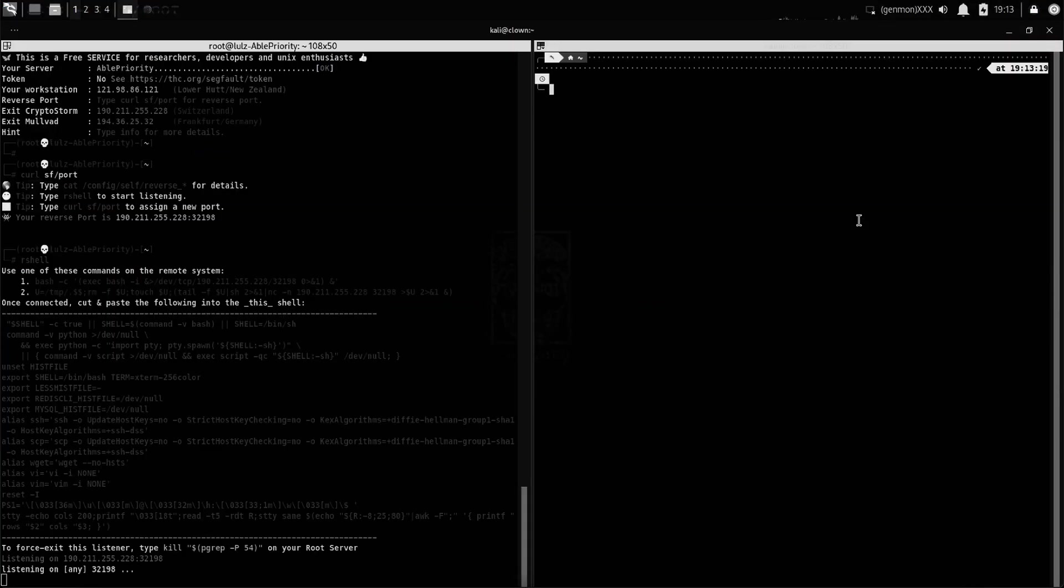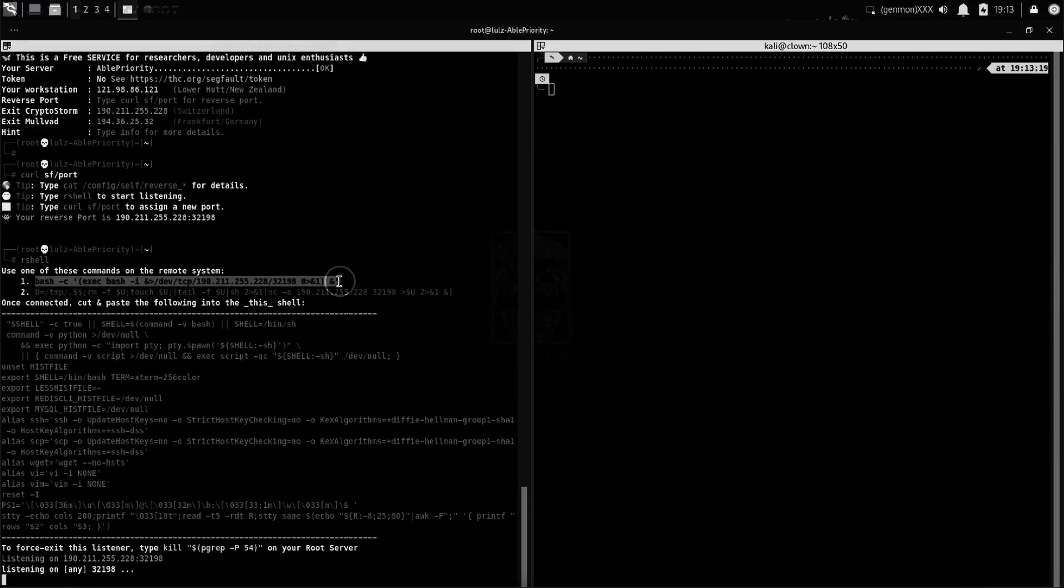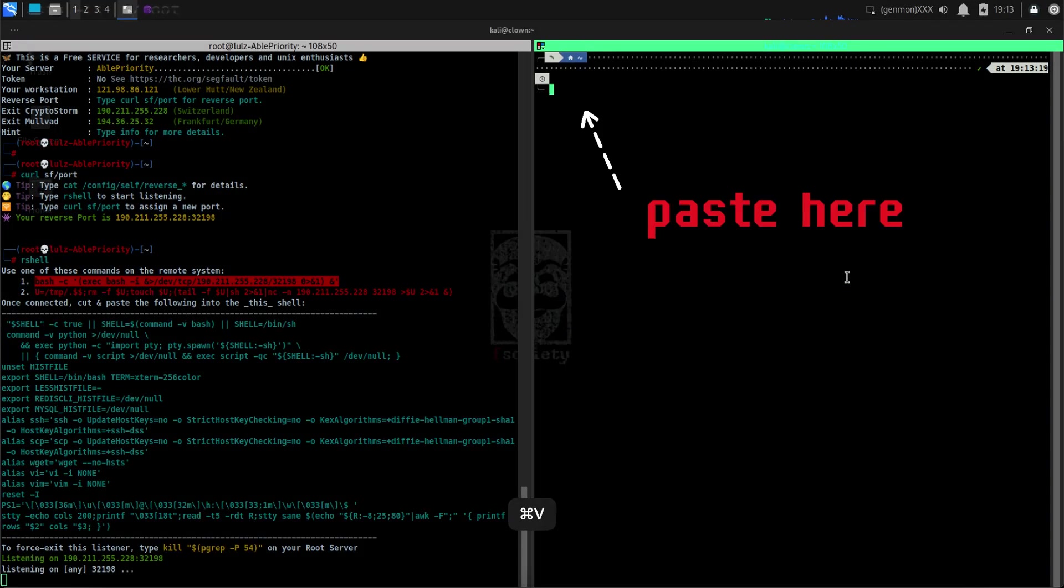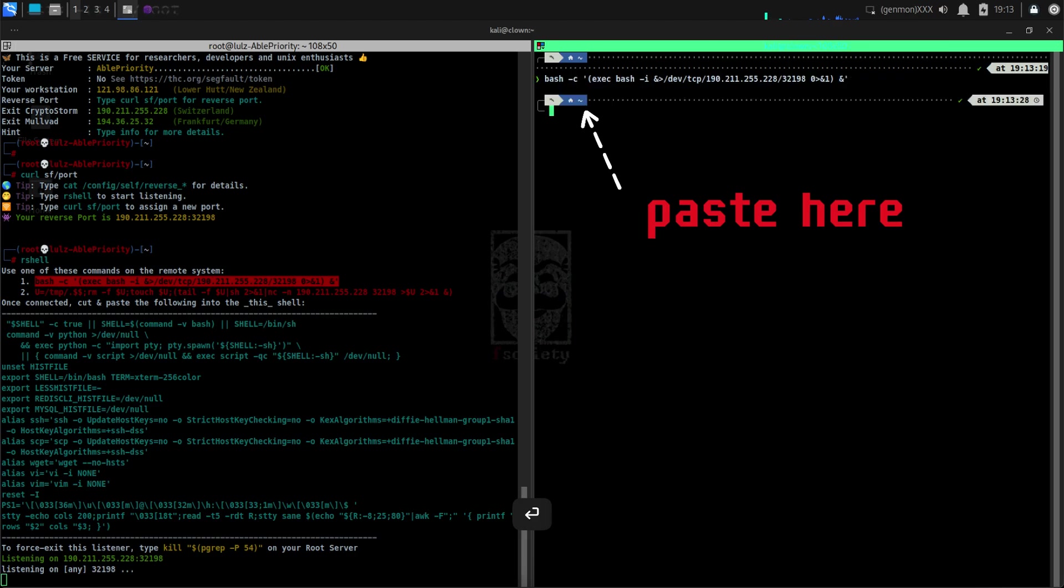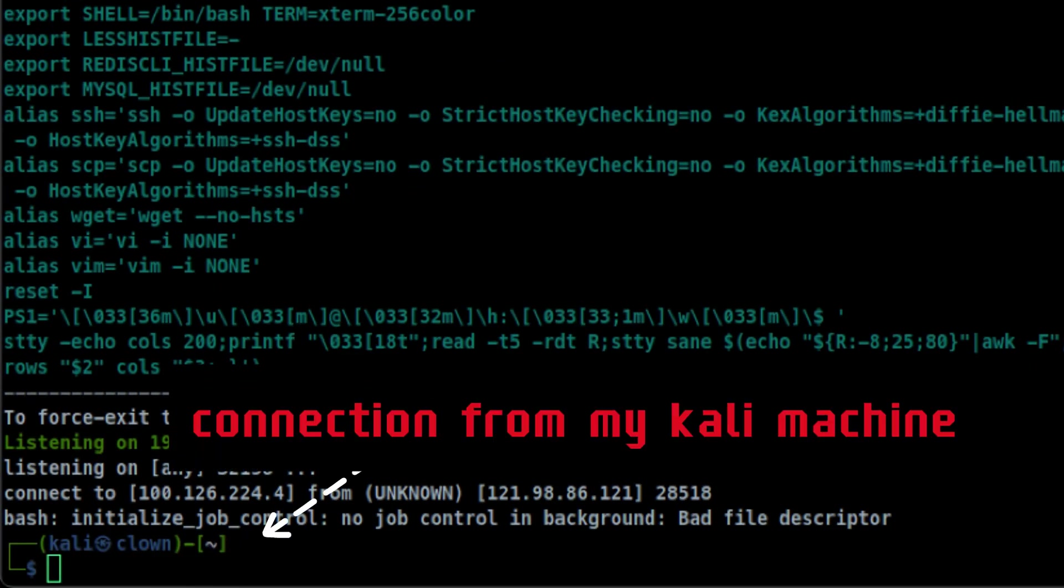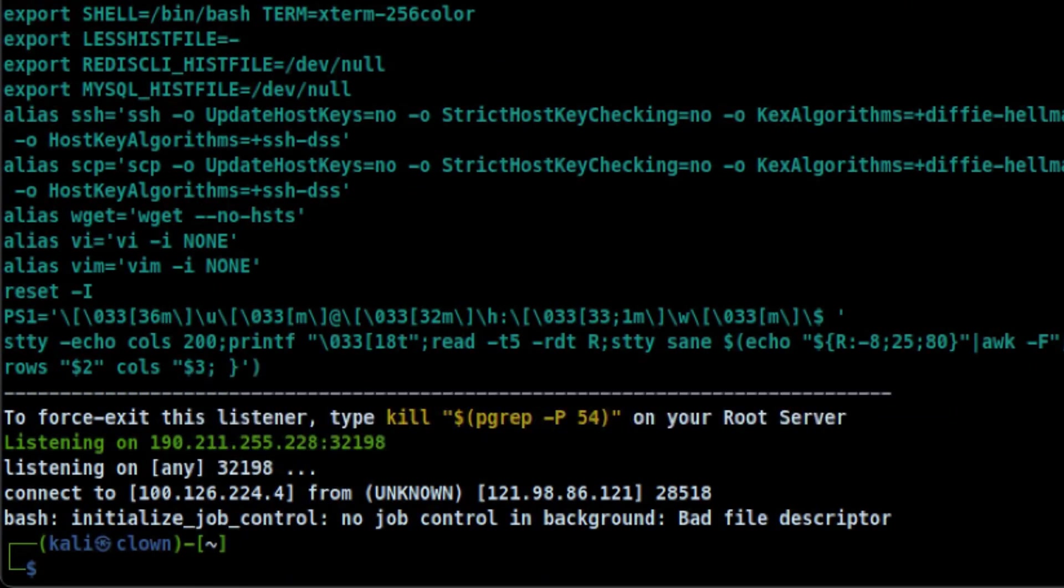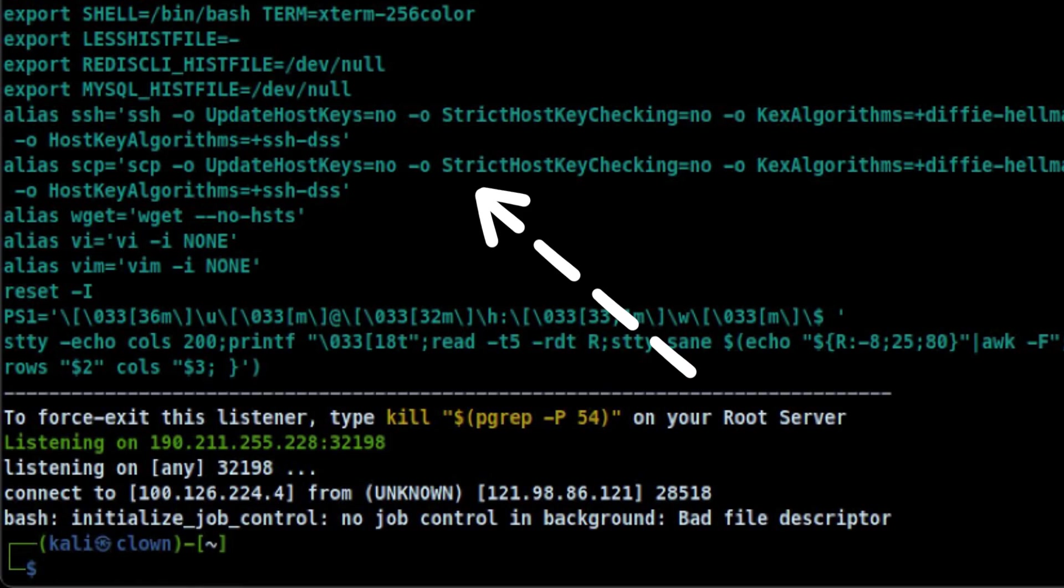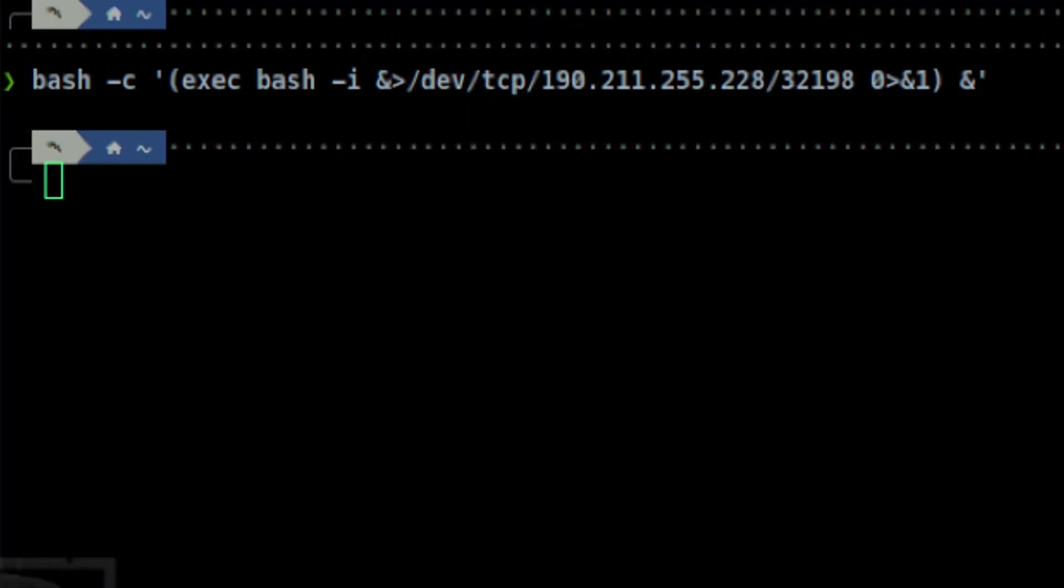For simplicity, let's just copy the command in the instruction. The reverse shell comes with a nice setting, so you don't need to export additional environment variables to make it stable and easier to use.